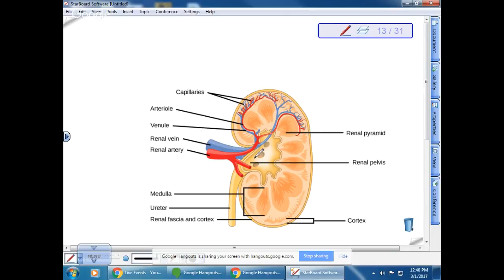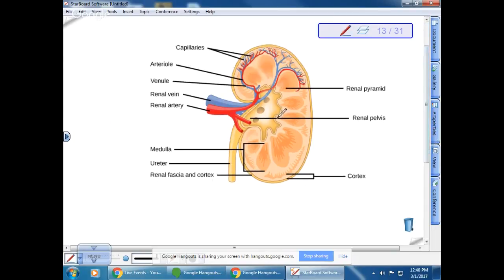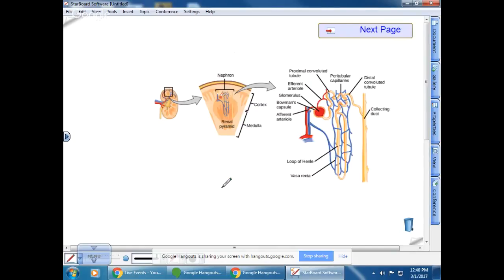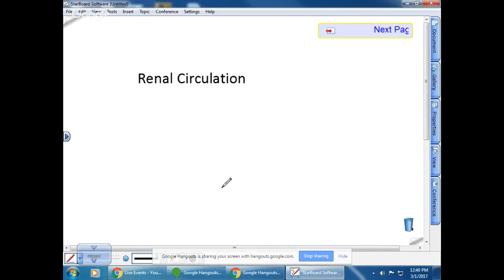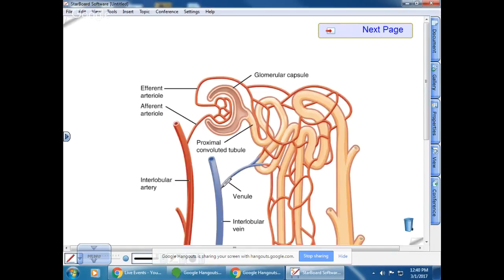After the blood is filtered, it leaves the kidney via the renal vein. The structure called the ureter drains the urine that is produced, taking it to the bladder before it travels out of the body via the urethra. This is the overall structure of the kidney.